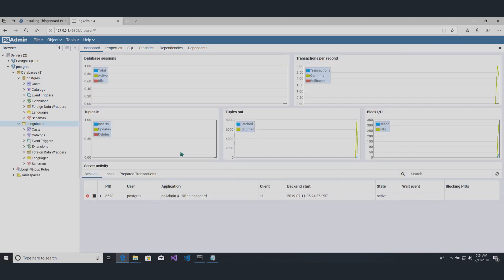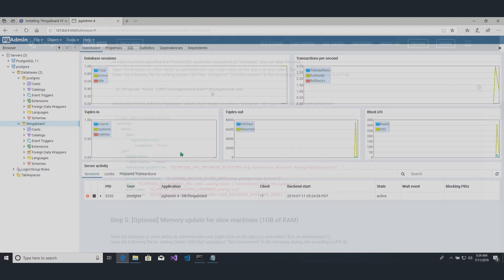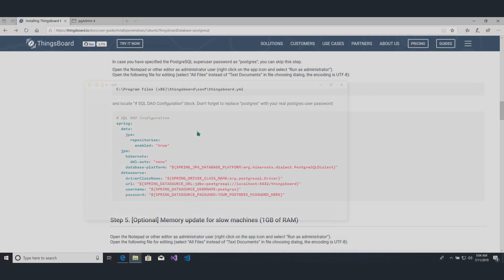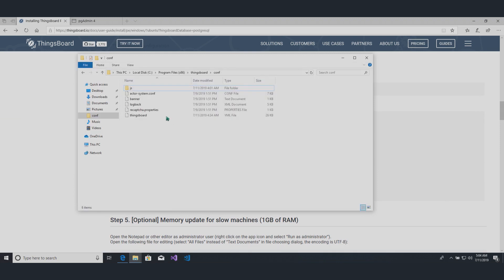Some configuration on Thingsboard side is needed as well. Go to config file, the Thingsboard YML.